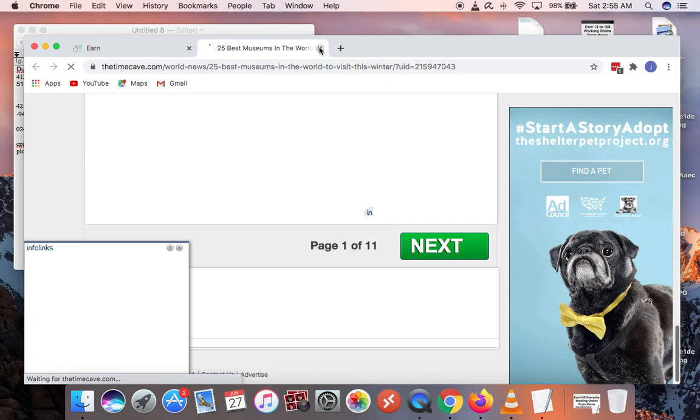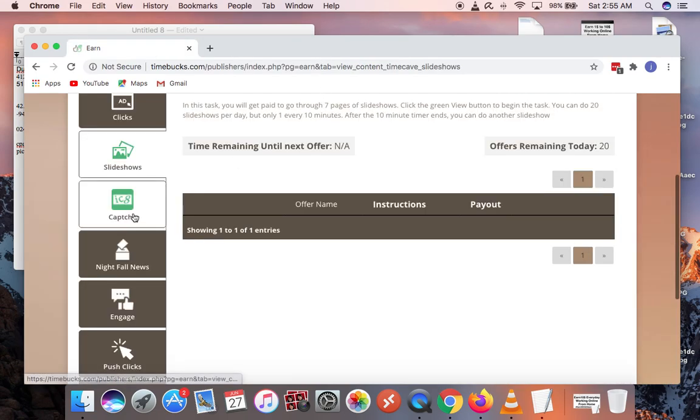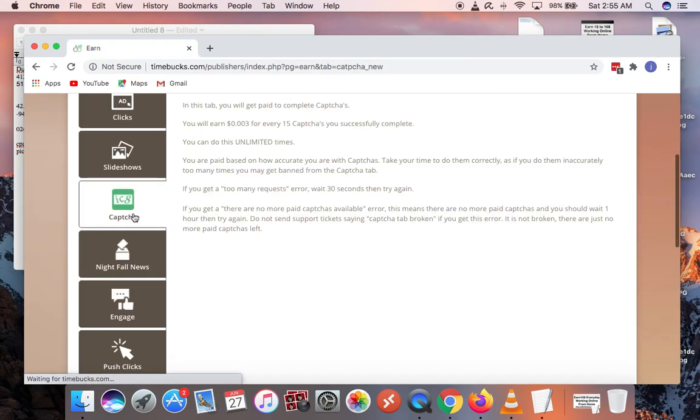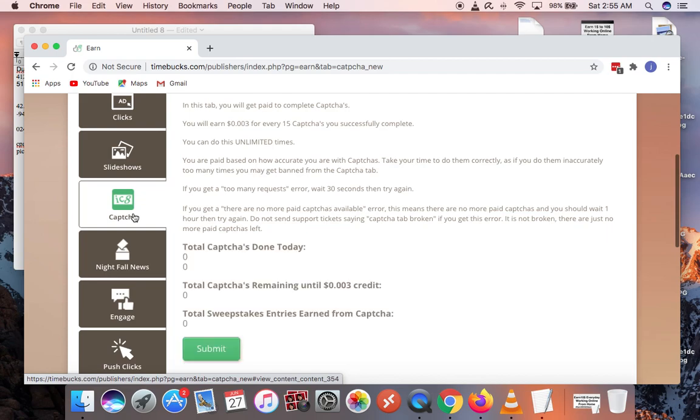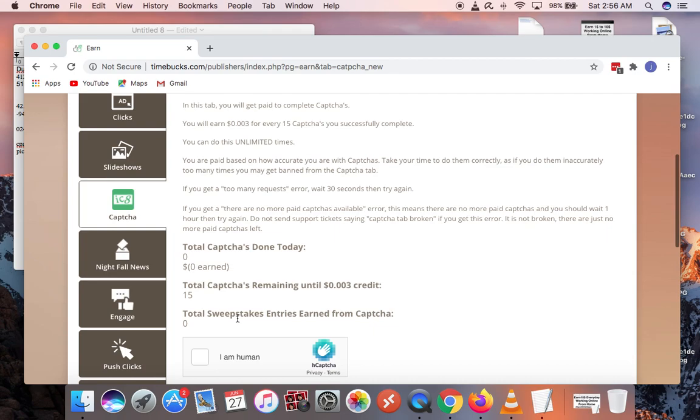Let's go and check out the captcha. You just solve captchas to make money. Every 15 captchas you solve, you make money and you get a chance to win the sweepstakes. One thing about the sweepstakes, it will take you to the top. You can earn $250 as first prize, $50 continuously, all the way down to $5.